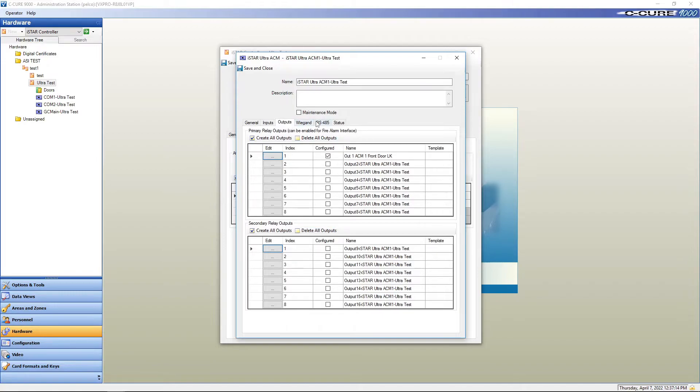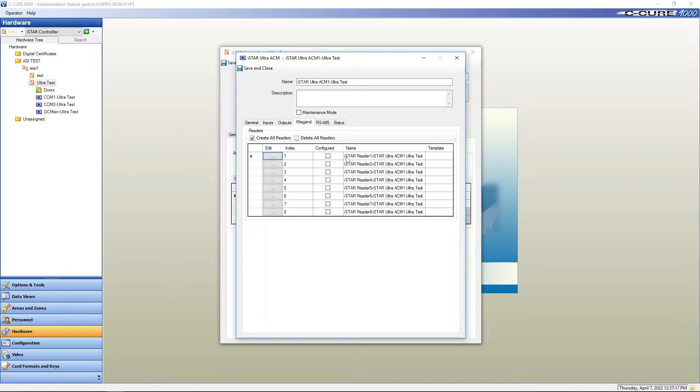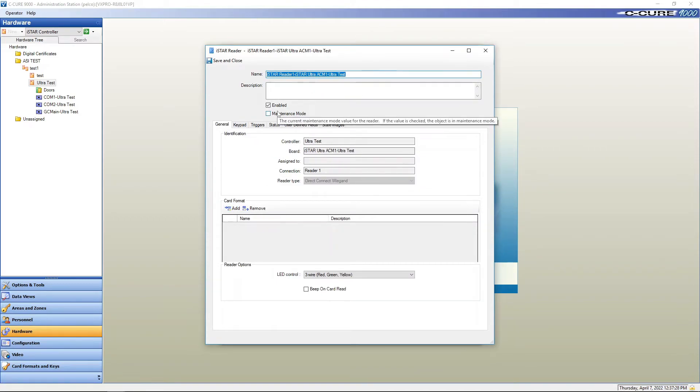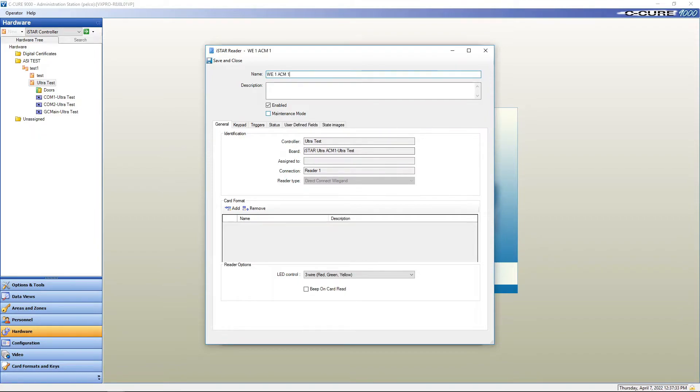Next we're going to go to Wiegand. We're setting up a Direct Connect Wiegand reader. Configure. We're going to configure. We're going to call it Wiegand ACM one front door CR.